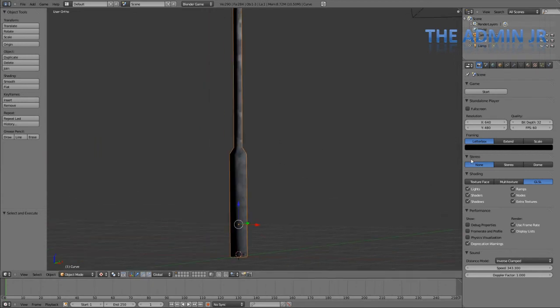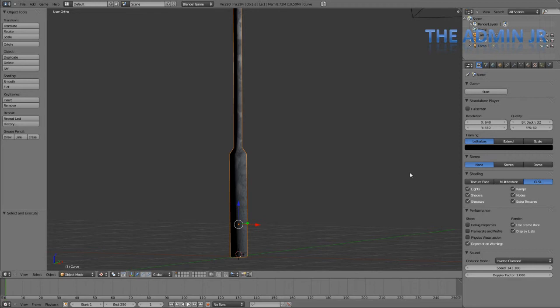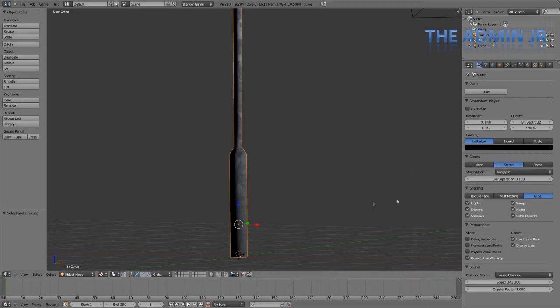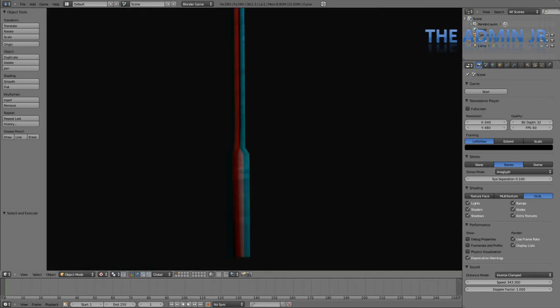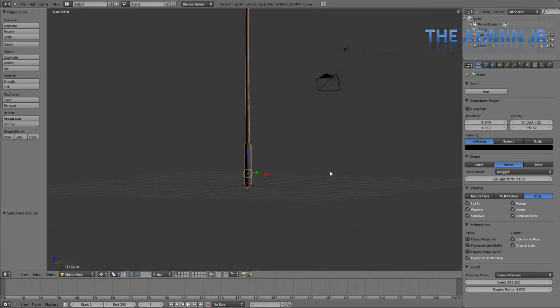If you're wondering what stereo is, it's for stereoscopic something. Name escapes me. But it's basically for 3D. It's for the old sort of 3D style thing. So if I press play here, we can see we've got the red and the blue. Which is really cool.